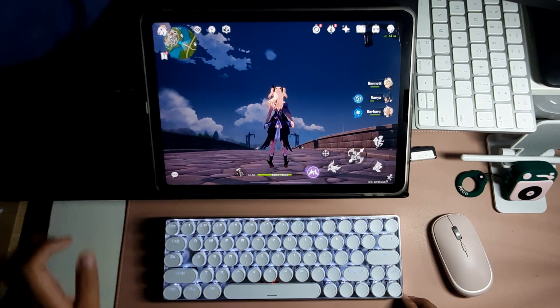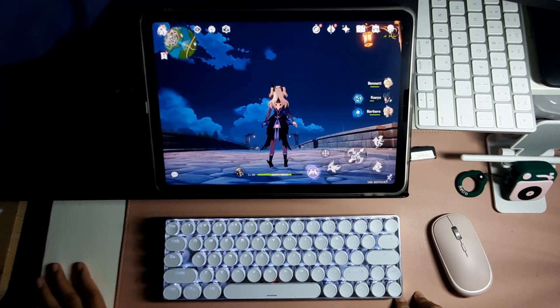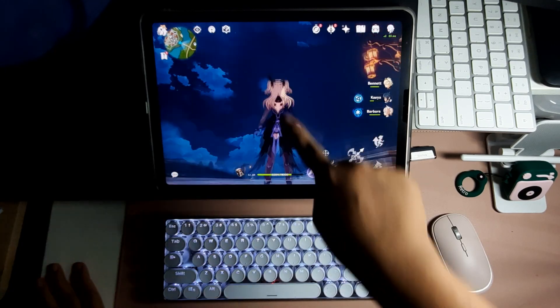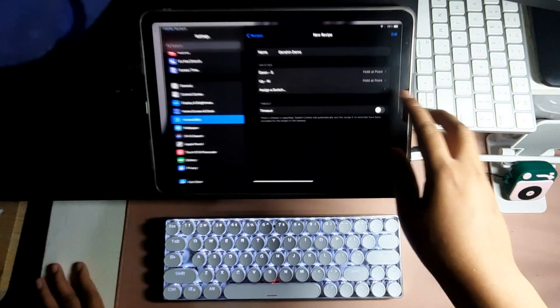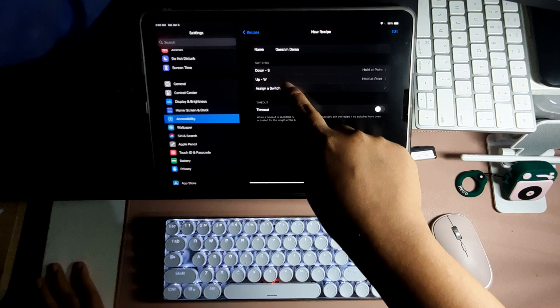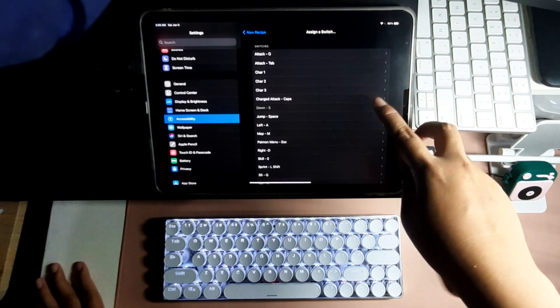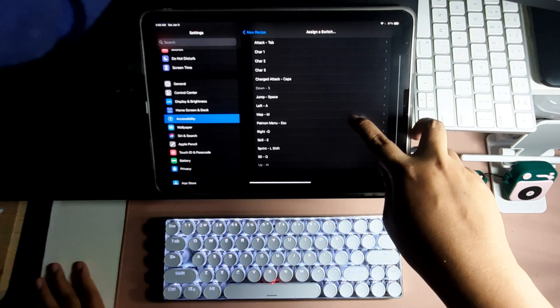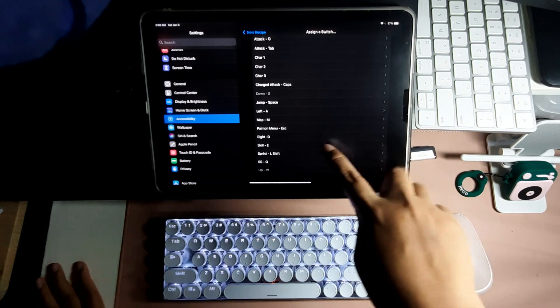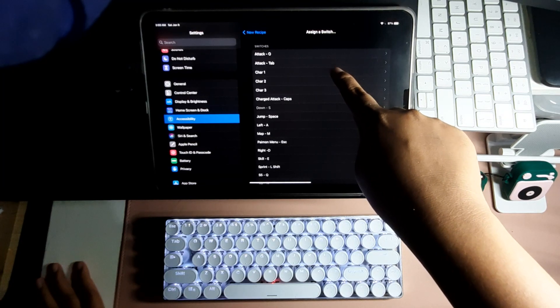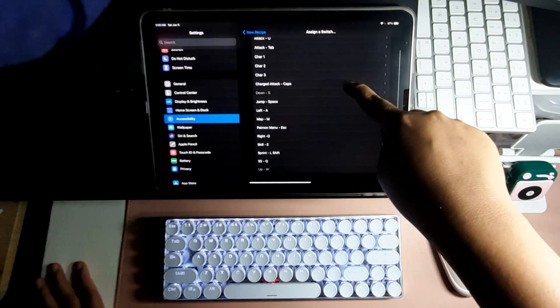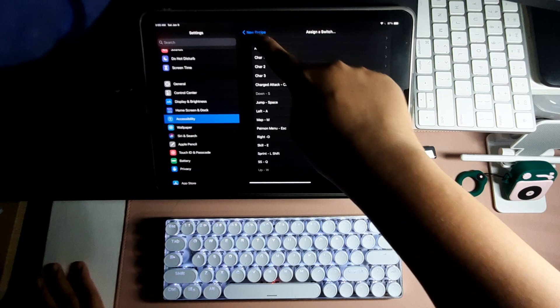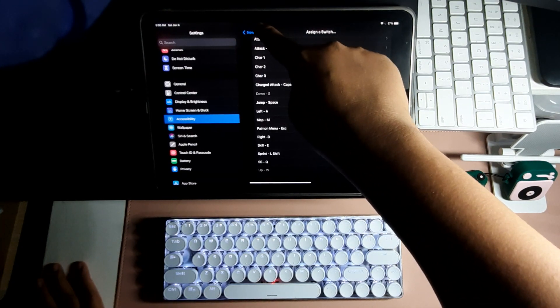Basically you just have to do the same thing for the other buttons. You have to again go back to Assign a Switch. Say for example, we have Skill, we have changing character one, two, and three, left, then right. We just have to do the same thing.